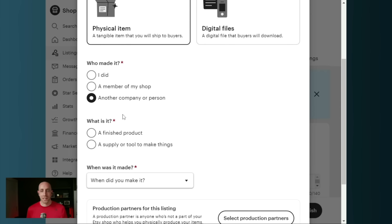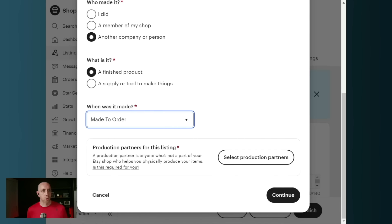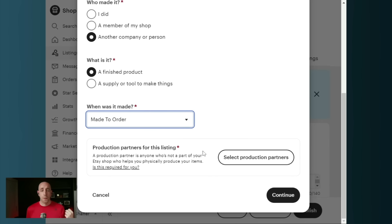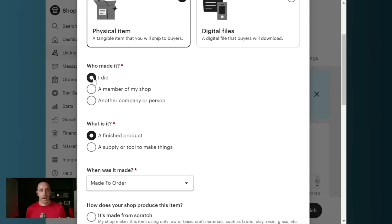Then obviously we're going to say, what is it? For most people, it's going to be a finished product. When was it made? If we're creating something new, we're going to select made to order here. And then we're going to list our production partners. Now, Etsy currently, if you are selecting another company or person, does not give us the additional options that they give us if we select 'I did' or 'a member of my shop did.'